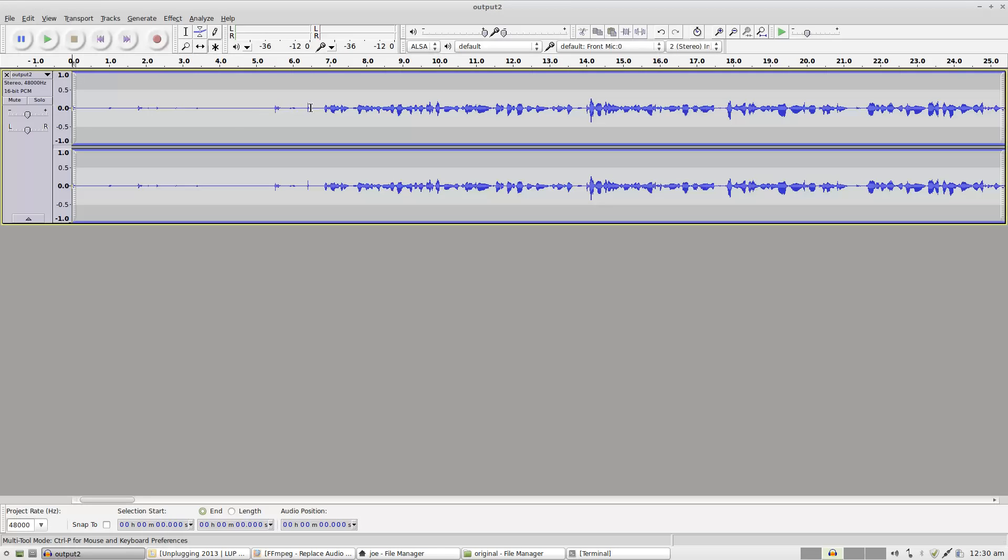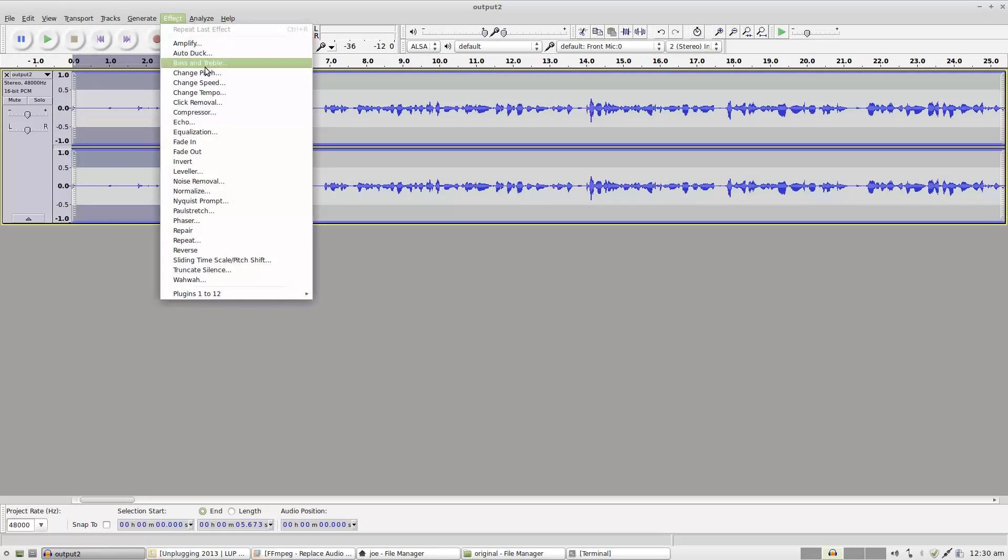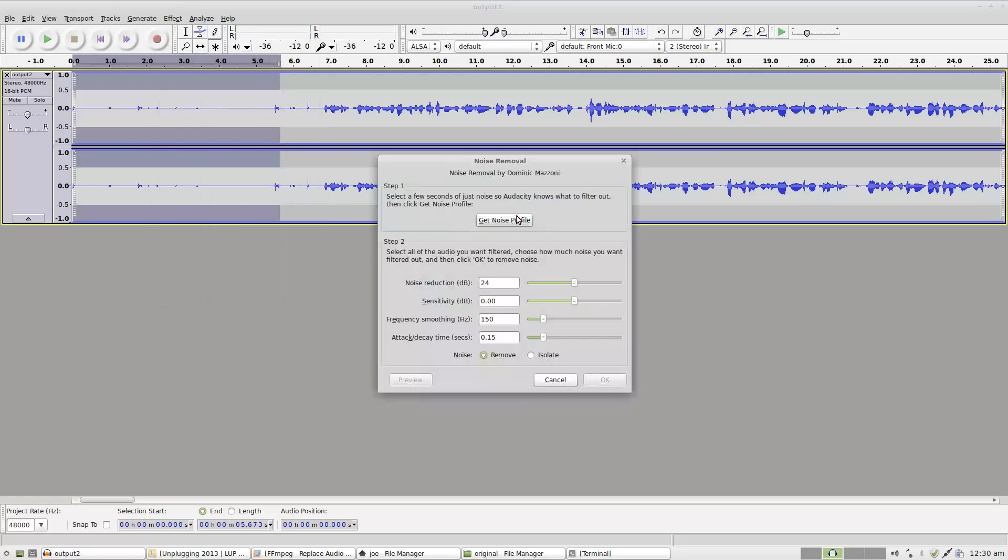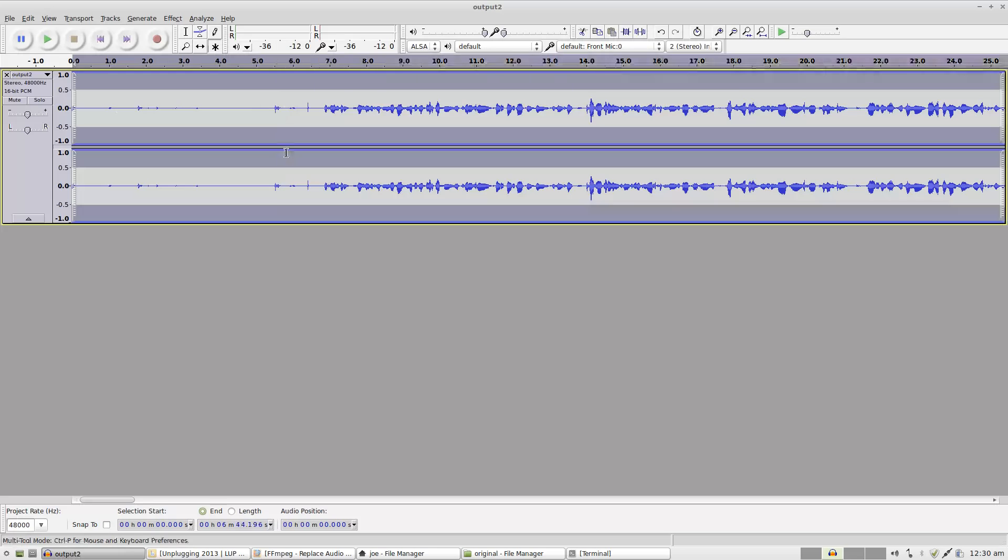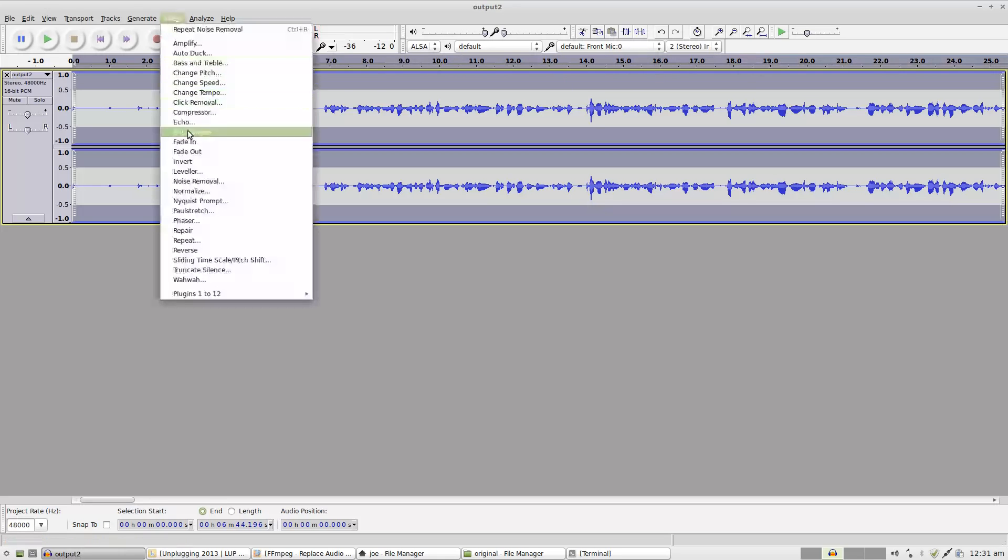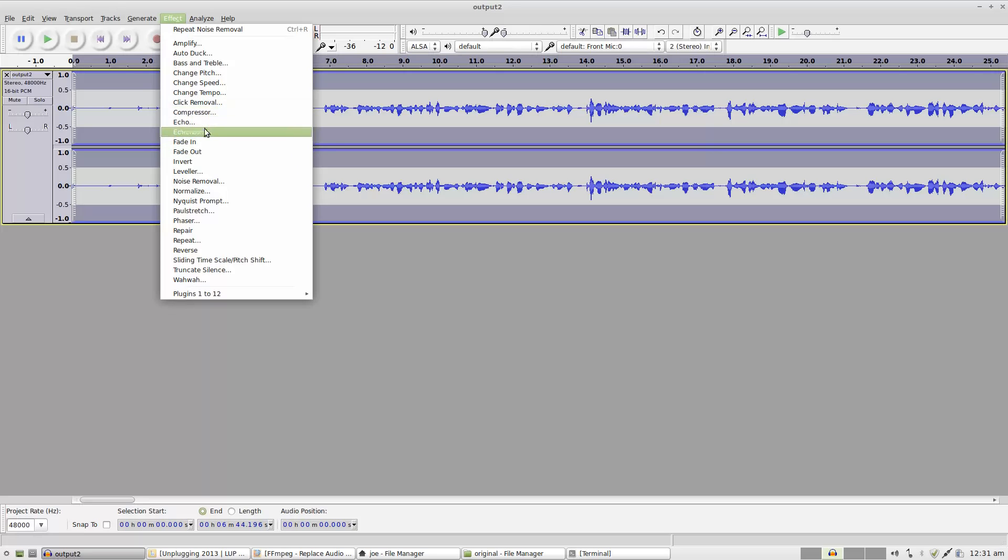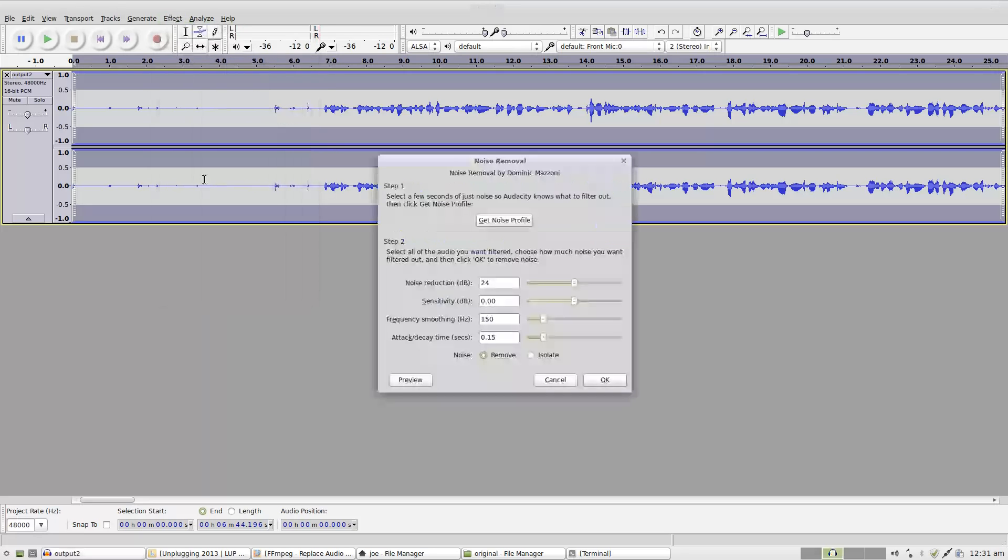So what I'll do is I'll grab the first part of this, go over to Effect, and of course you go in and you just hit noise removal, get the noise profile, which is this area selected here. And Effect again would be noise removal. So I've already got the noise profile, so I just hit OK.